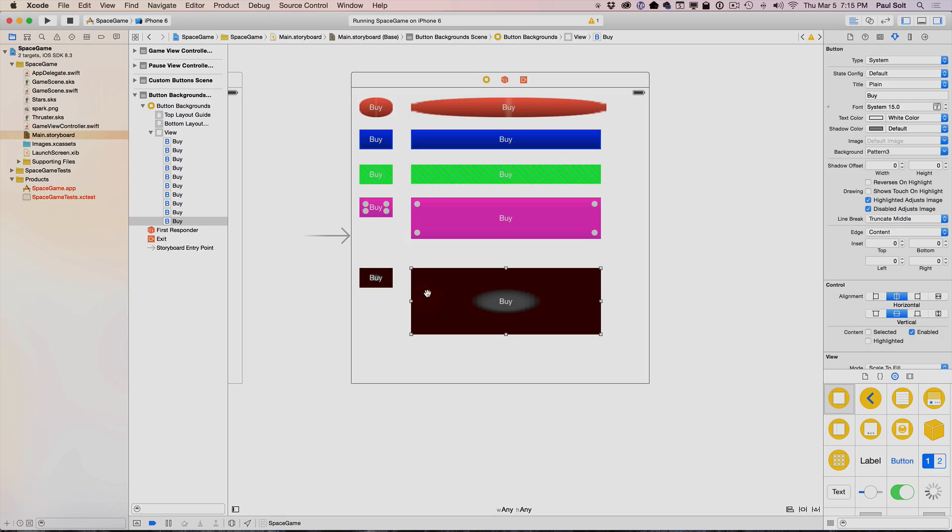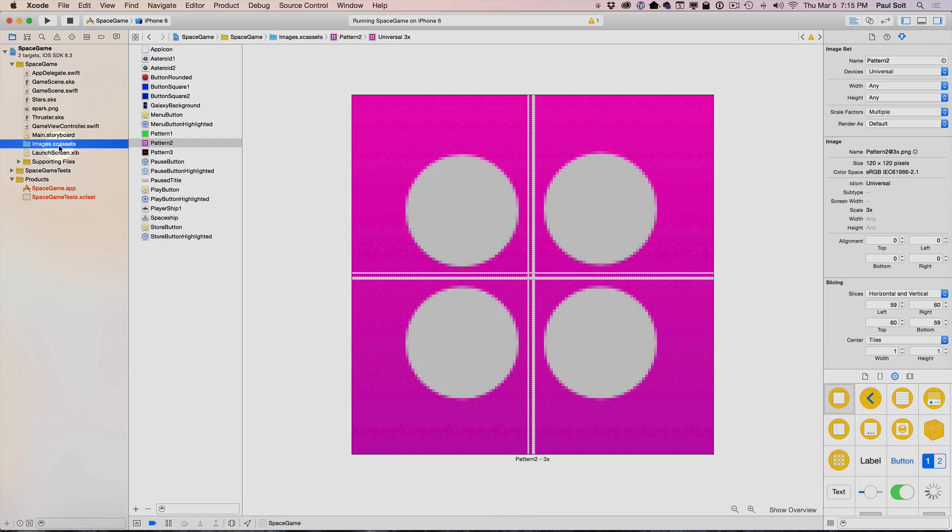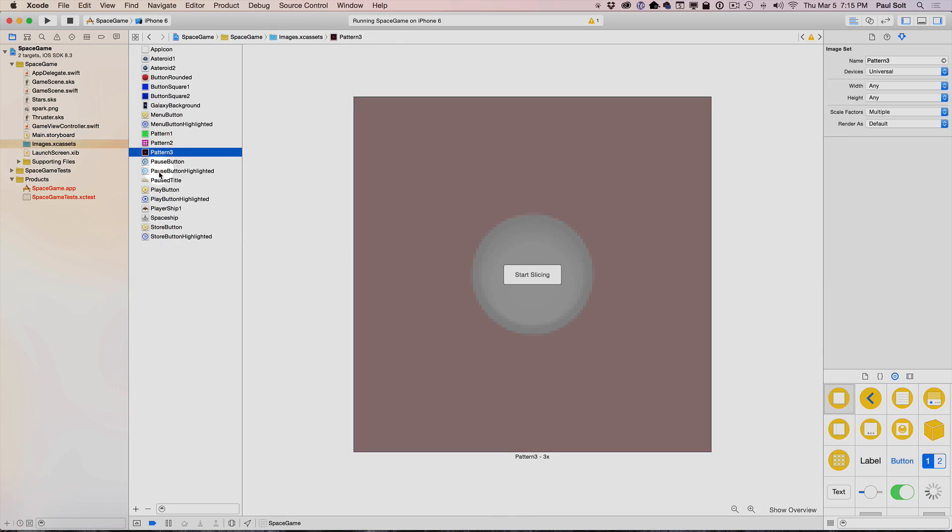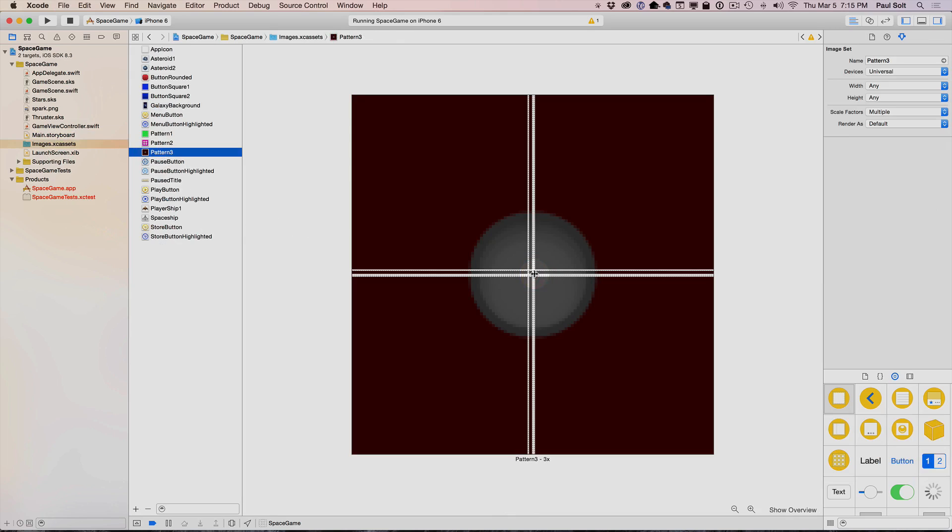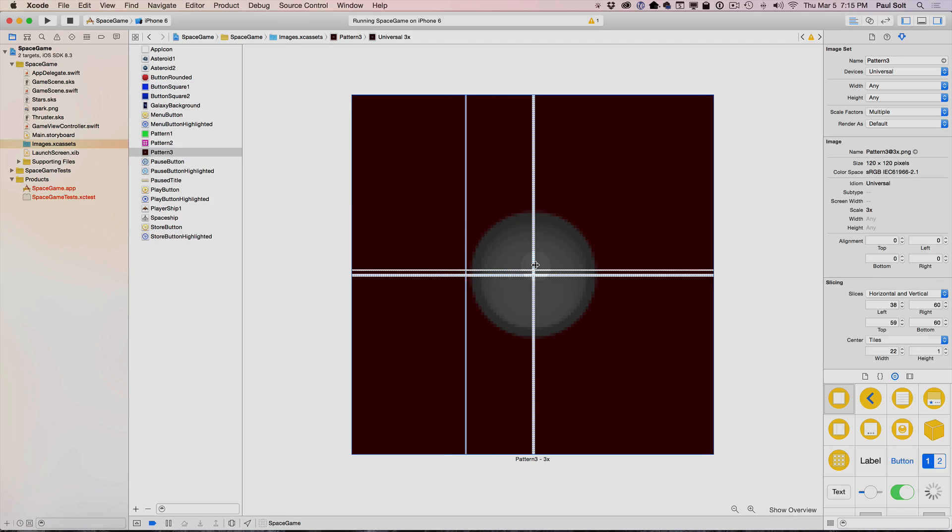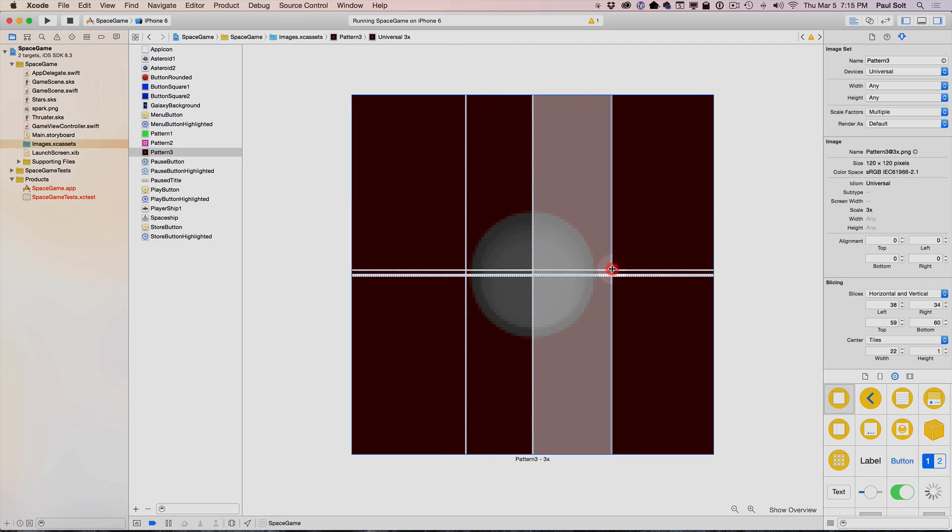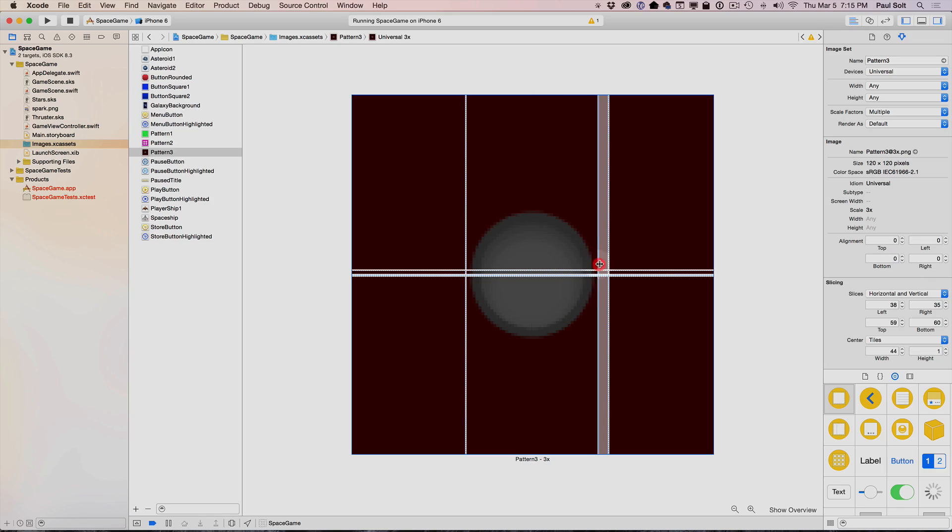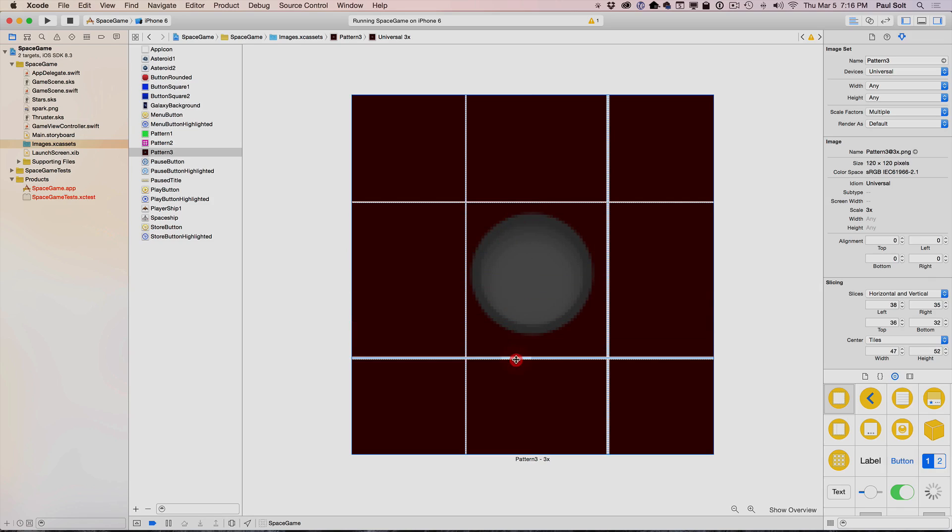What we need to do, again, is set up the way that this is going to slice. We're going to go to pattern three, we're going to start slicing. Here, again, I want the vertical and the horizontal. But now I'm going to show you a more advanced technique. We don't want just a single pixel to repeat. We don't want the entire thing to stretch either. We're going to drag these so that we can create a box around our center thing.